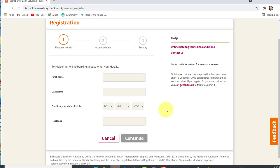After that, you'll be asked for your account details. Enter that too and then follow all the instructions provided. Finally, you'll be able to register for the online banking service of Sainsbury's Bank.